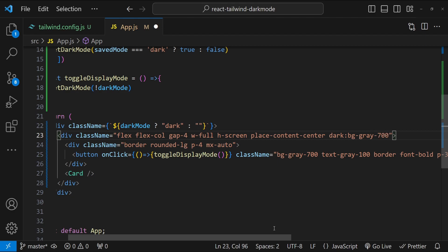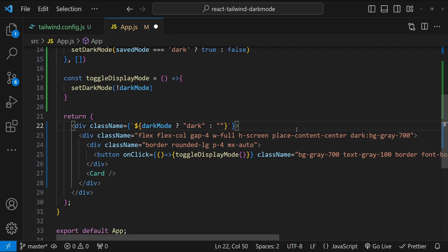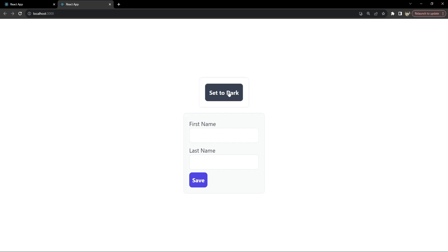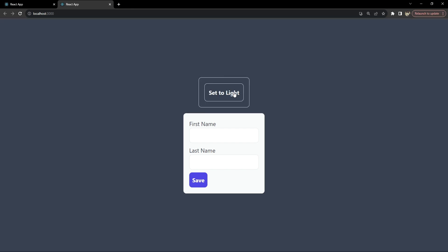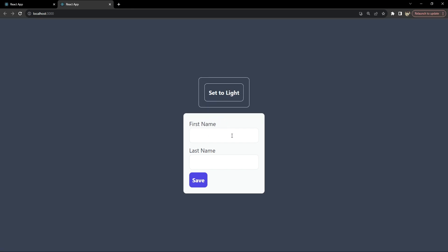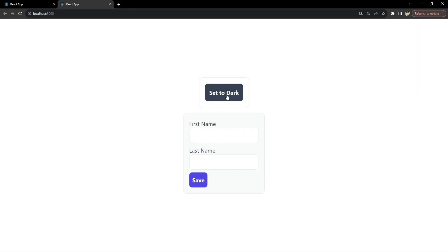Let's first test if the background change is working. I'll click 'Set to Dark' — and yes, the background is toggling correctly. Right now we've only added the implementation for dark and light colors for the window background. Now let's do that for the dark mode toggle button and the card component as well, and we'll also add some transition animations.